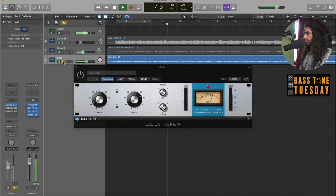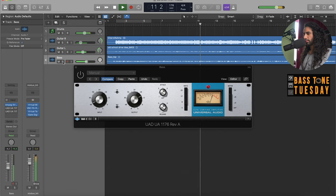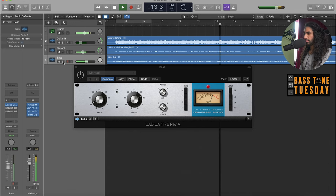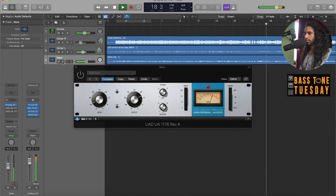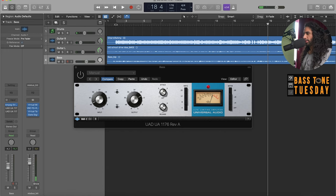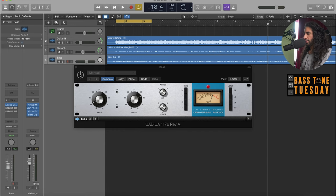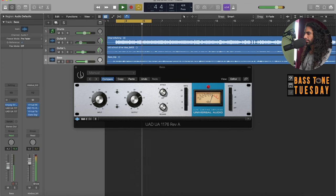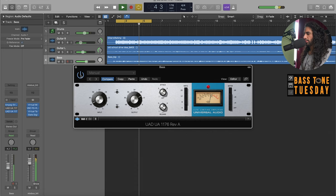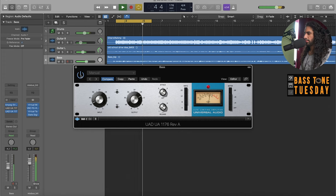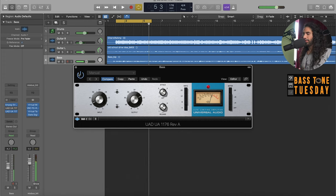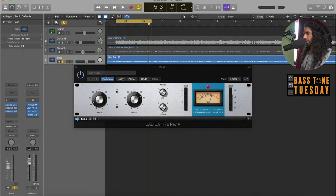Here's the bass and the compressor is off right now. I'm going to loop these four bars here and I'm going to turn it on and off. It's off, I haven't touched the settings.